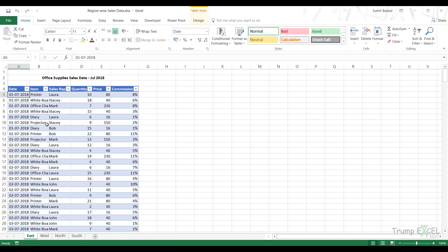Hello and welcome to the video by Trump Excel. I am Sumit Bansal and in this video I am going to show you how to combine multiple Excel tables into one consolidated table using Power Query.